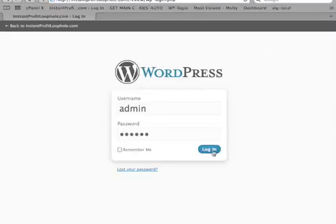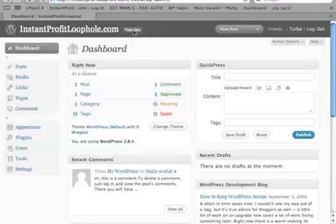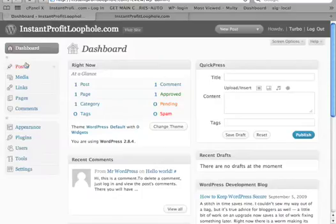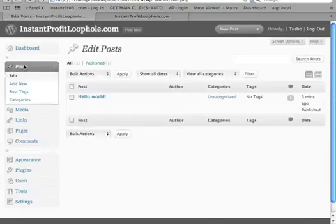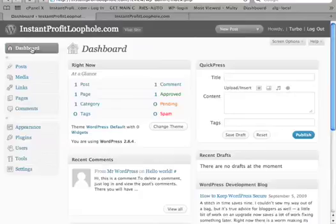I'm just going to log in, and this is a fresh new blog — an empty blog that just looks like that, the standard way, nothing special. If we go to posts, it's the hello world post. This plugins package includes two different site building tools for different types of sites, which I'm going to demonstrate. Let's first start with the Profit Loophole plugin.